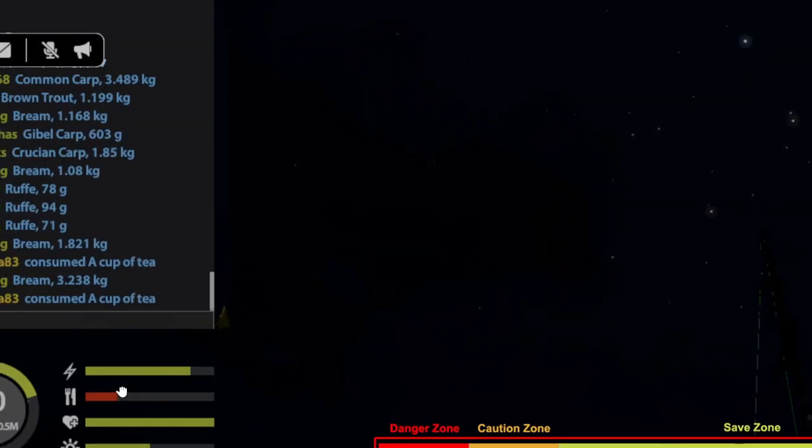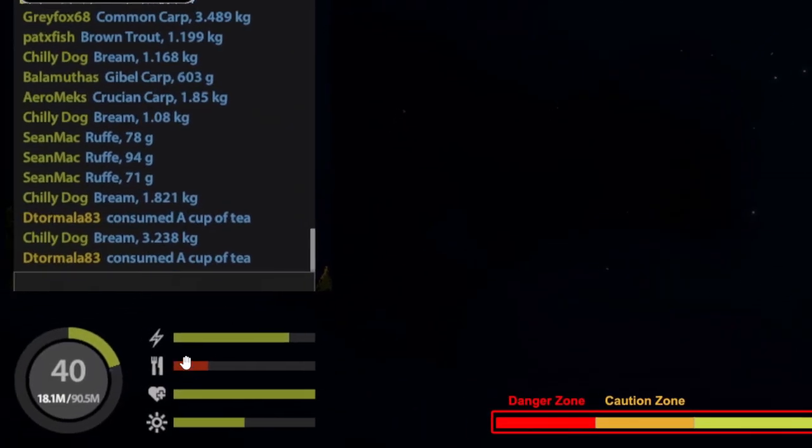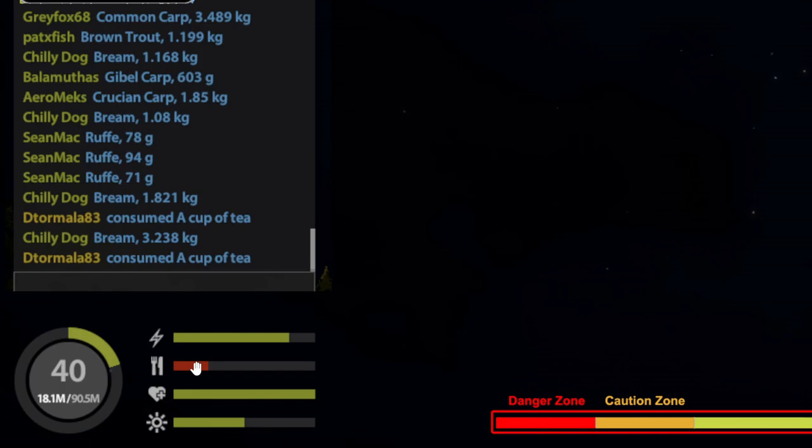Let's talk about over here first. So this is your energy bar, hunger bar, health bar, and comfort bar.